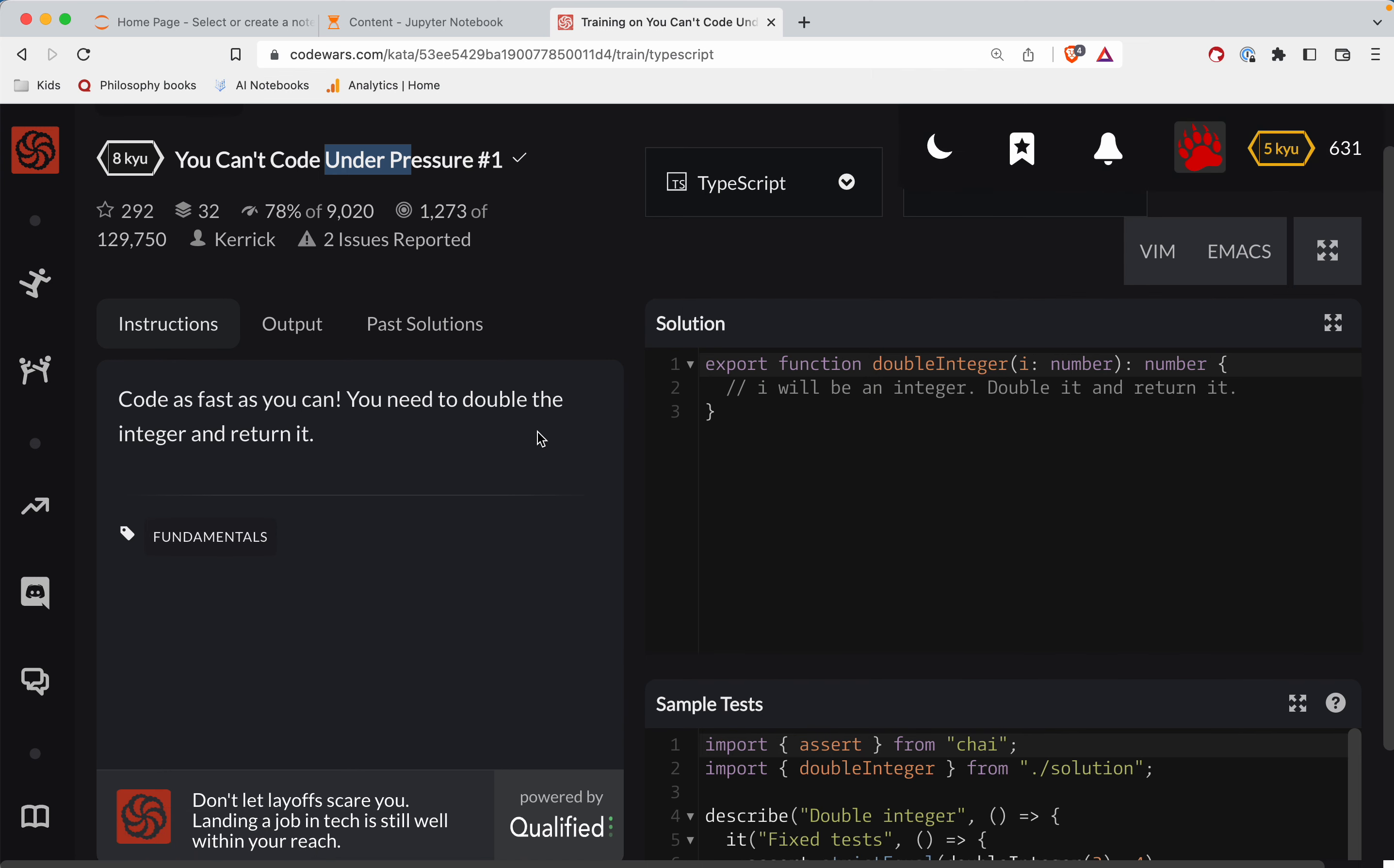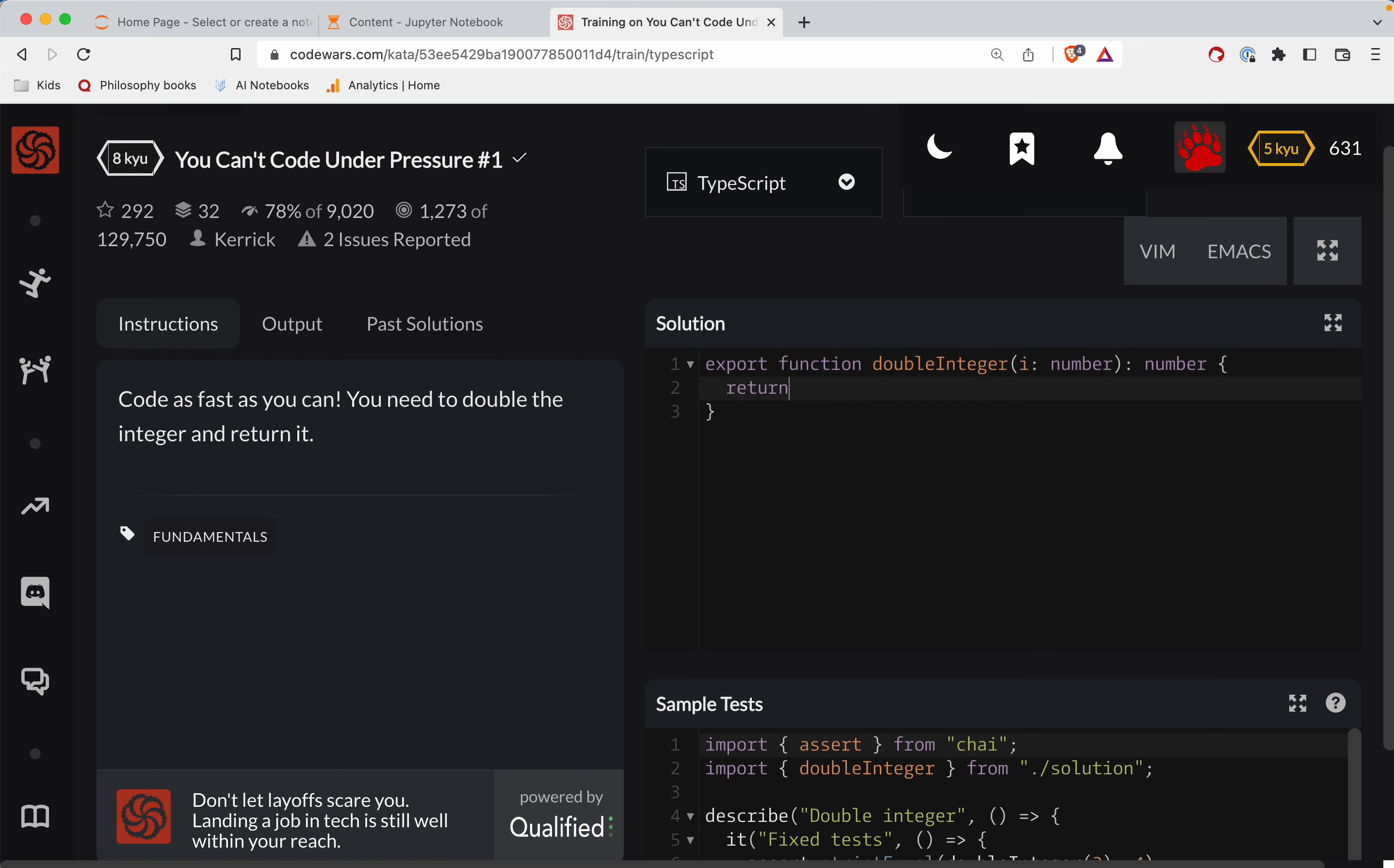All right, code as fast as you can. You need to double the integer and return it. Okay, so we'll just simply take the number i, which is our parameter here, and multiply it times two.